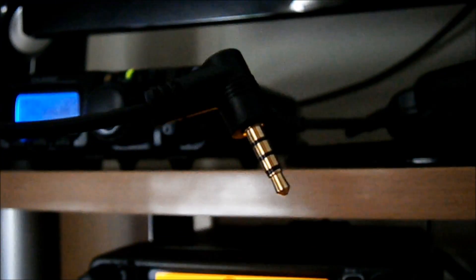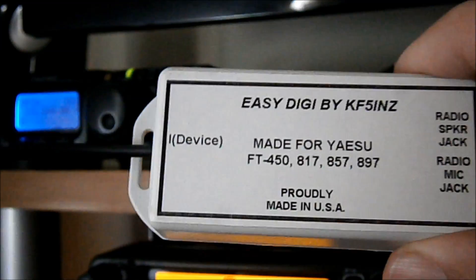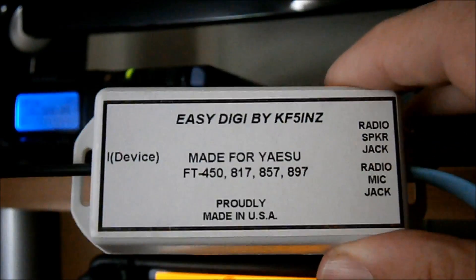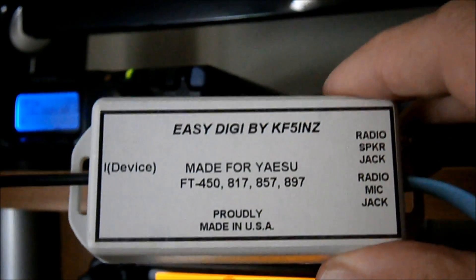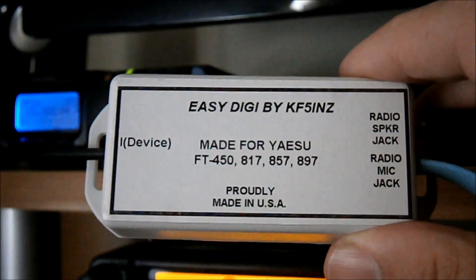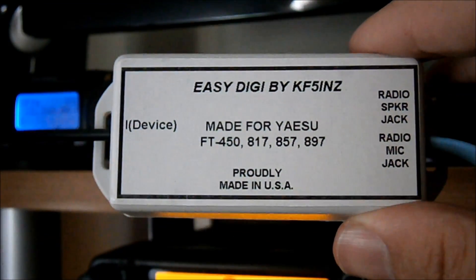Now what that does, that goes into my iPad. Also works for my iPhone as well. Okay, so you can use PSK31, you can use SSTV.